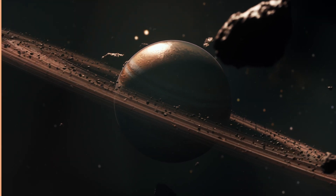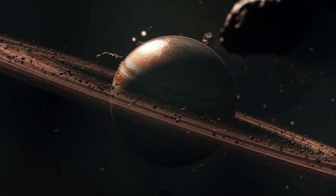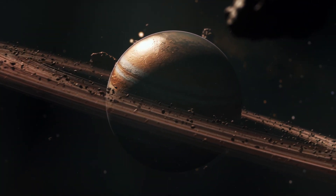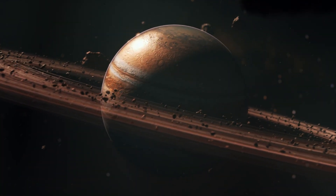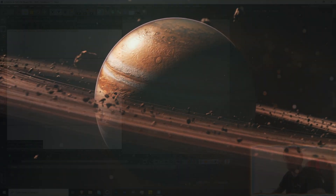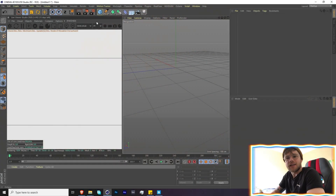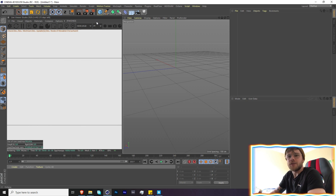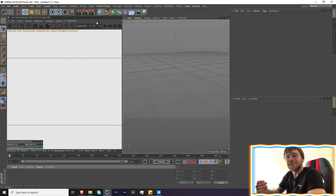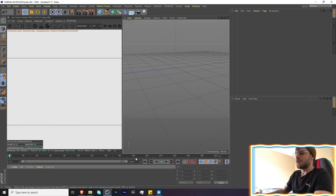Welcome back to another tutorial. Today we're going to be creating a pretty cool planet using Cinema 4D, Octane, and X Particles. You don't really need X Particles for this - I'm mainly using it to get the rings going around the planet.